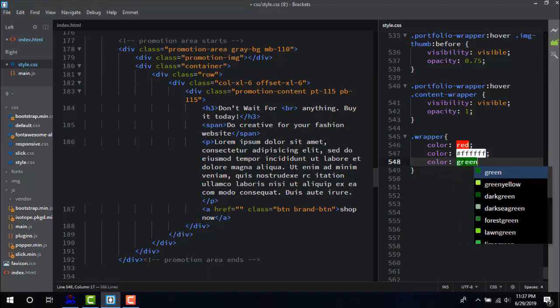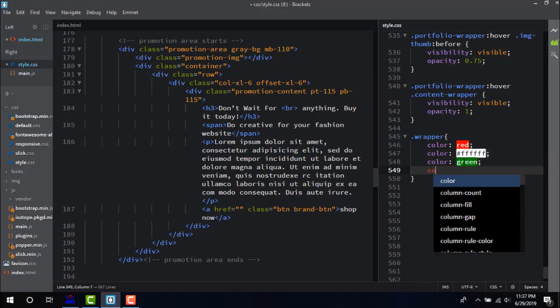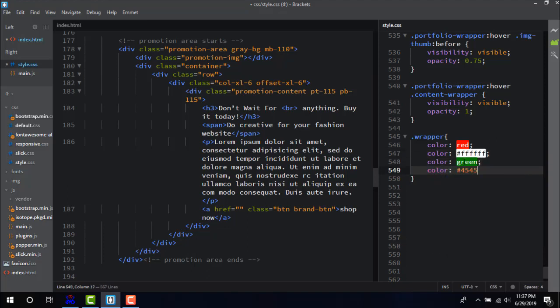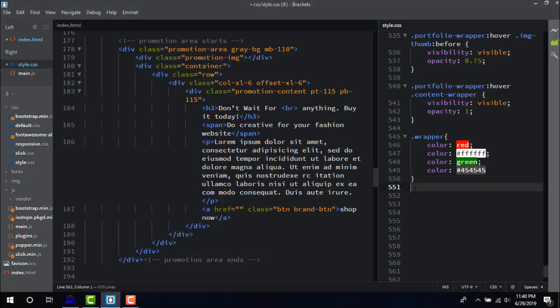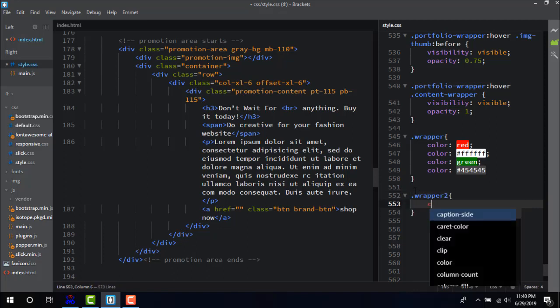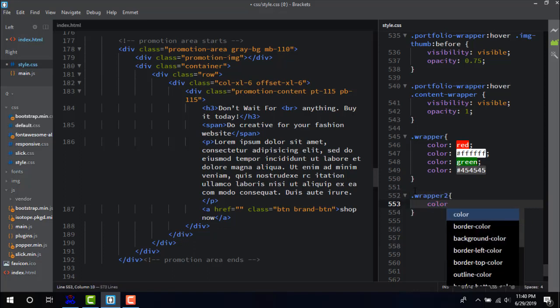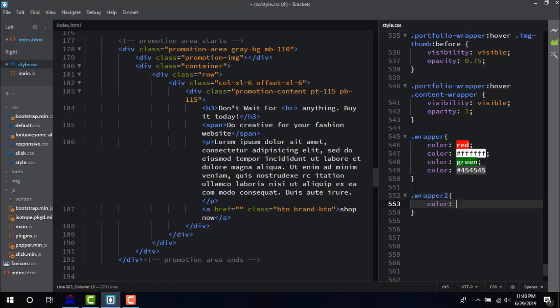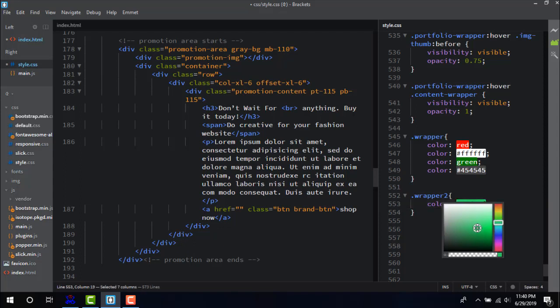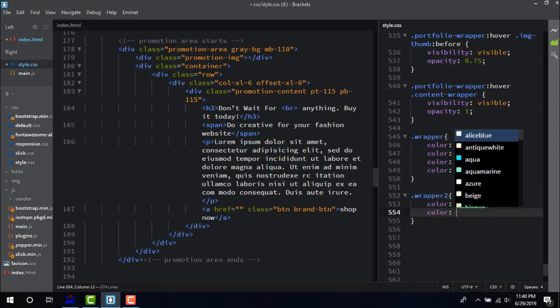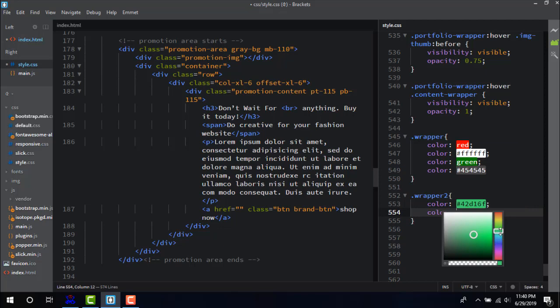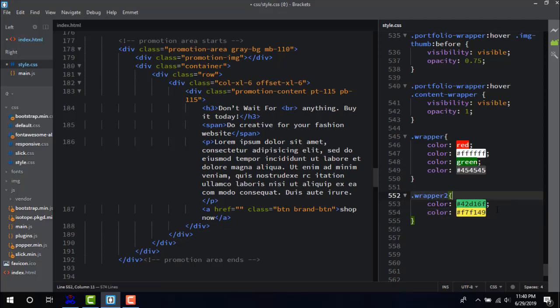Number five: Brackets Color Picker. This color picker helps you to find the exact color code on the editor. Simply pressing Control Alt K or Command Alt K in Mac brings the color plate. The user can easily choose the desired color with many options.